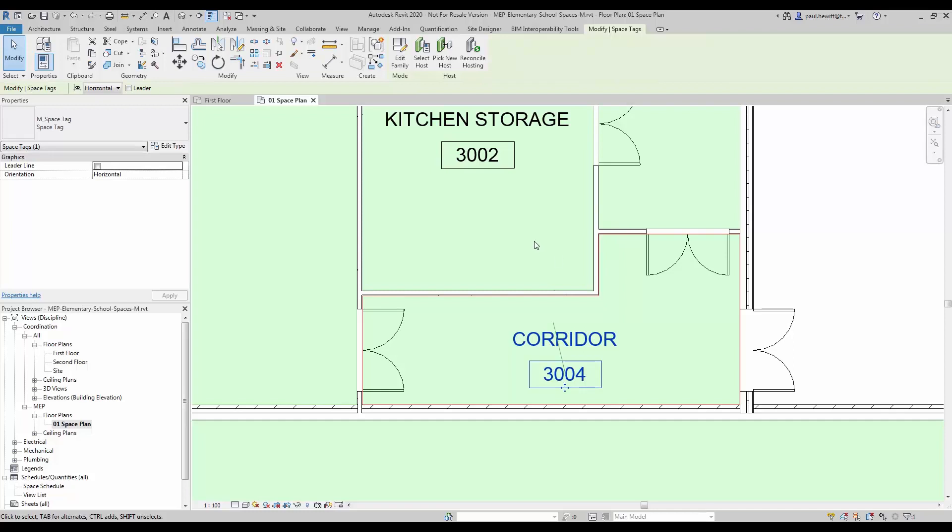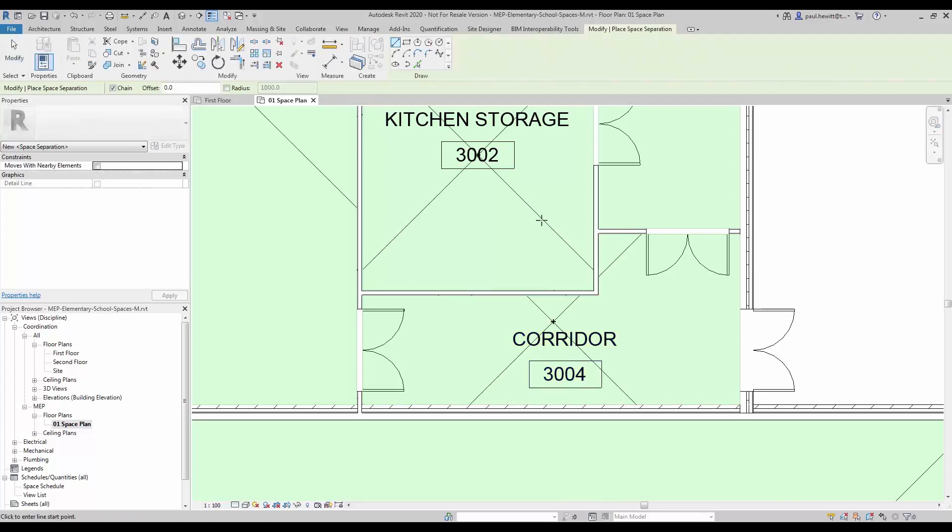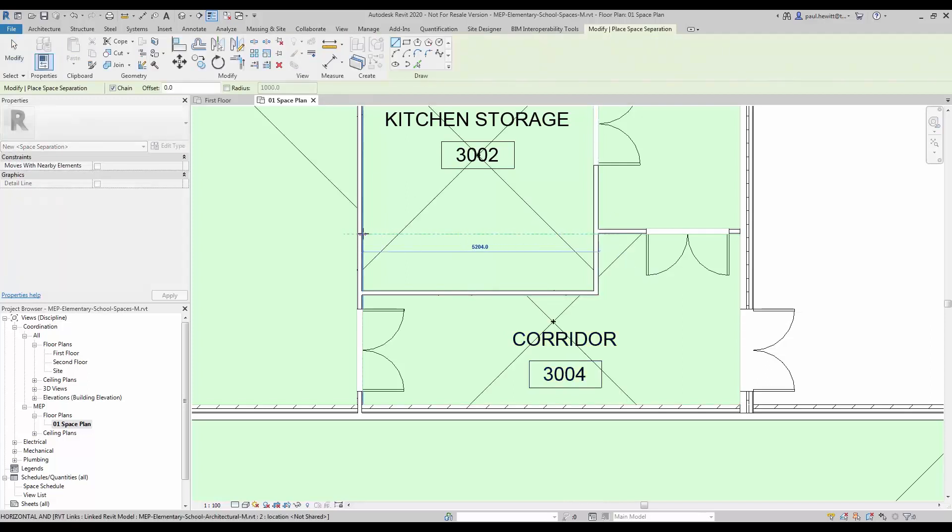Because I'm actually going to separate the kitchen storage into two. So we use the Analyze Space Separator, and we're going to separate the kitchen storage into two.